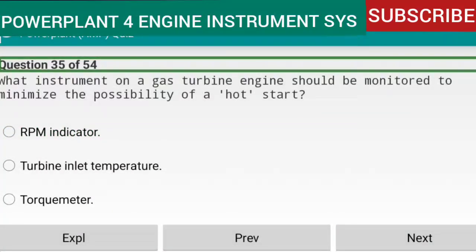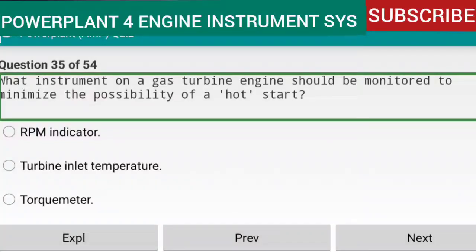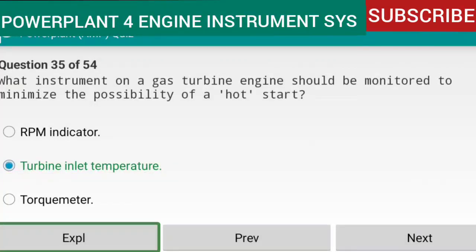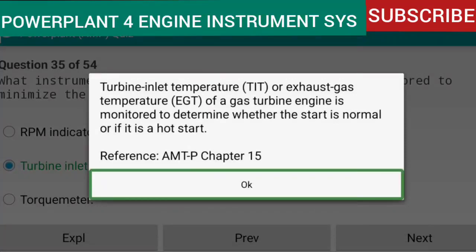Question 35 of 54: What instrument on a gas turbine engine should be monitored to minimize the possibility of a hot start? Answer: turbine inlet temperature (TIT) or exhaust gas temperature (EGT). The TIT or EGT of a gas turbine engine is monitored to determine whether the start is normal or if it is a hot start. Reference: AMTP Chapter 15.